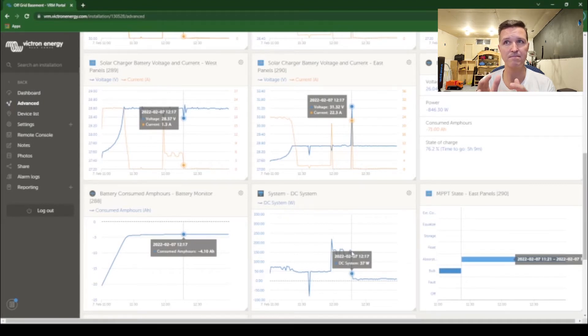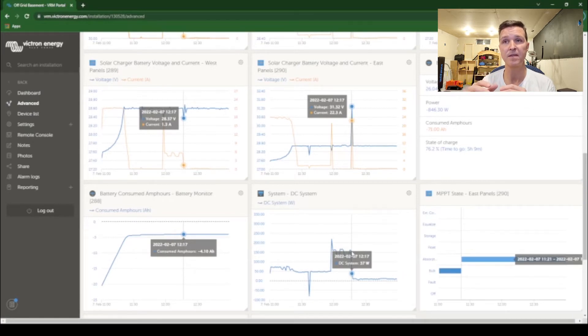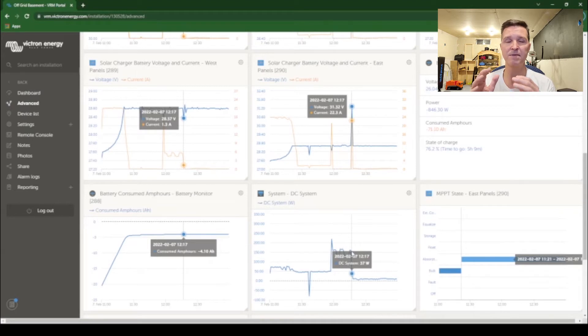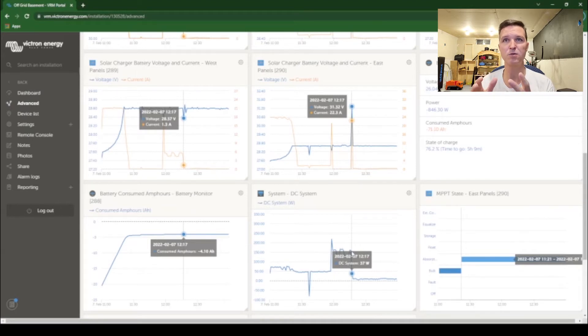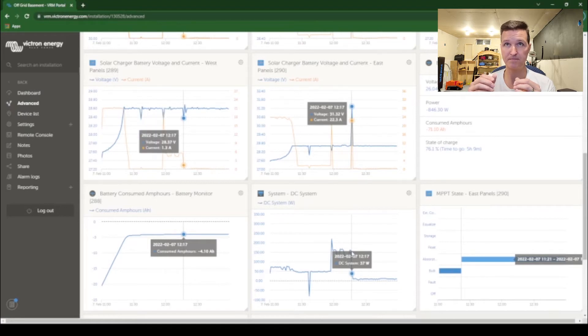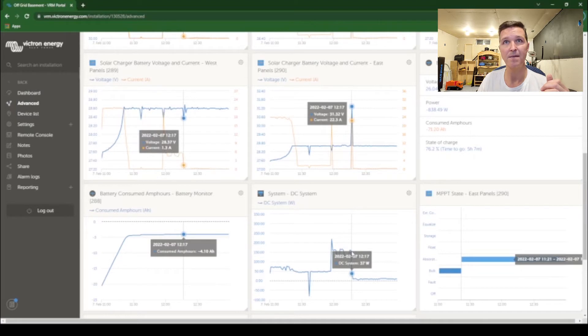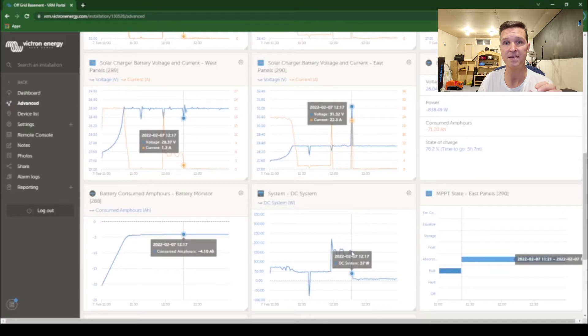I don't know if that's because of the BMS in the battery. My absorption mode was set for 28.6 which is at a hundred percent of the battery, so I believe that the BMS in the battery would just not accept any more voltage at all.